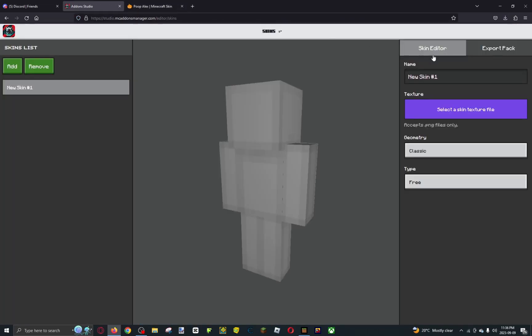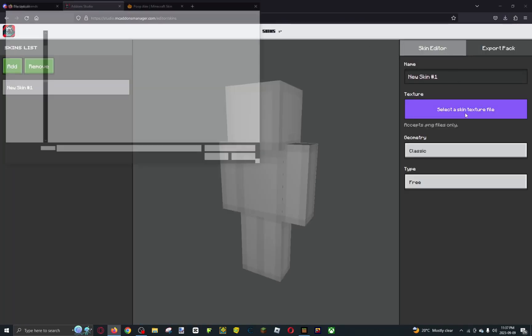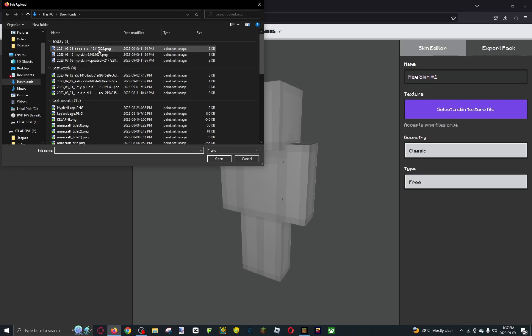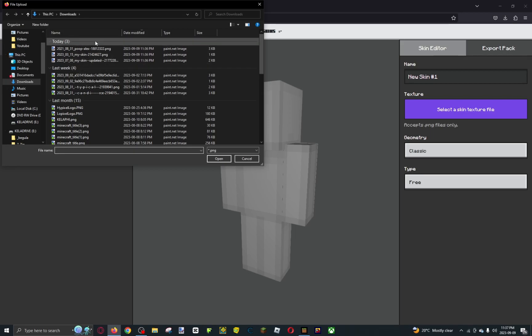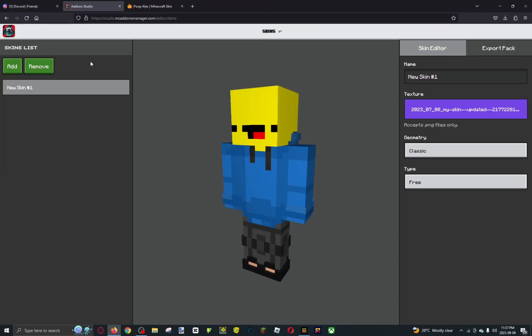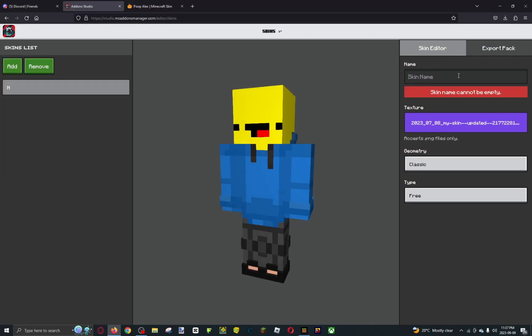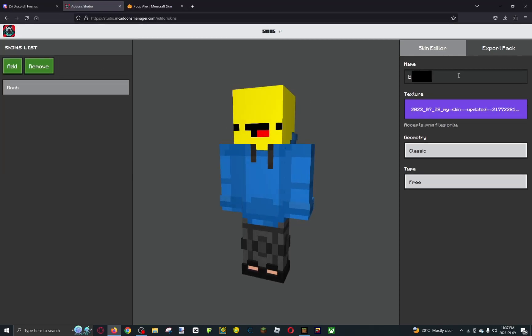Go back to your addon studio. Go to the textures, then go to your recents. You'll see all your skins there. Let's name this one.